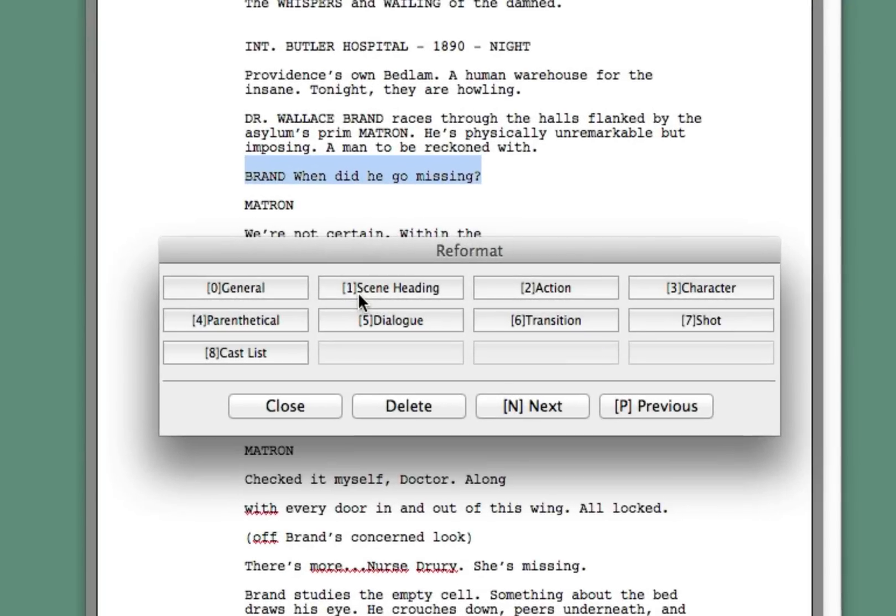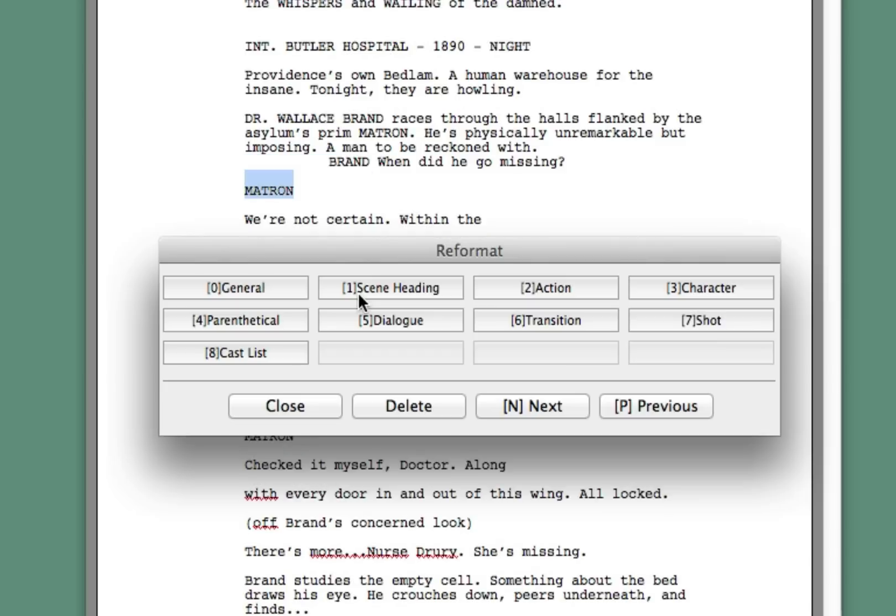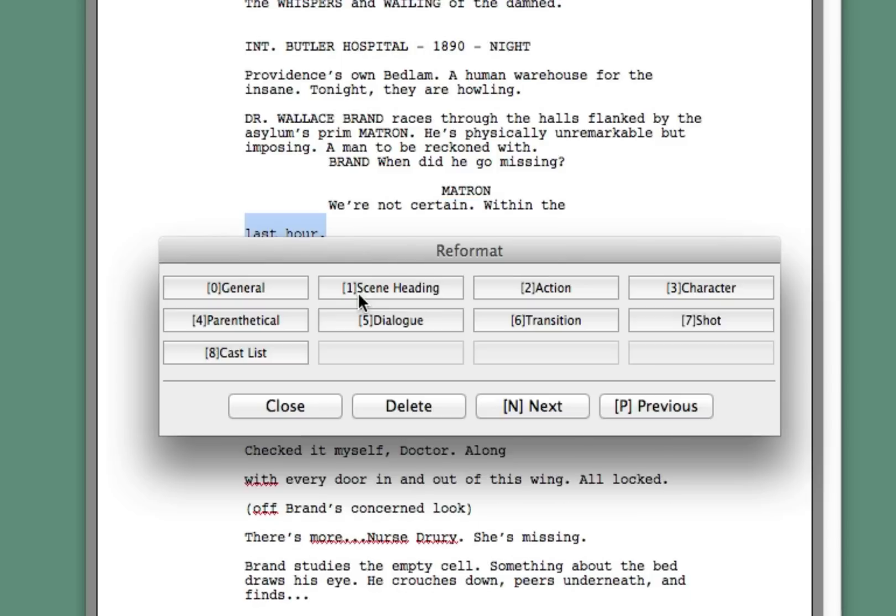This next thing is supposed to be a character name and below it dialog. Unfortunately, it made the whole thing one line. So you could quit out of the reformat thing and go and fix the line now. Or you could maybe make it all a character right now. My instinct would actually leave this as dialog and go through and fix the character name in just a sec. This is a real character name. This is dialog.